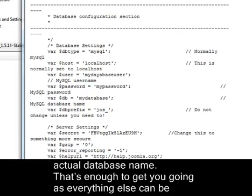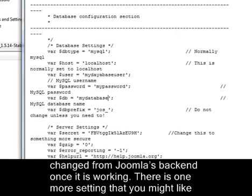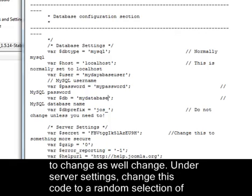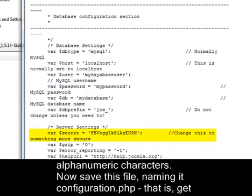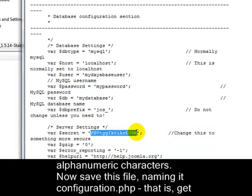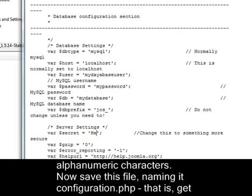That's enough to get you going as everything else can be changed from Joomla's backend once it's working. There is one more setting that you might like to change as well. Under the server settings, change this code to a random selection of alphanumeric characters.